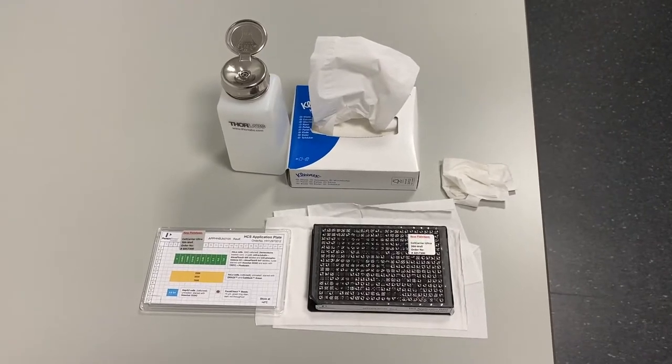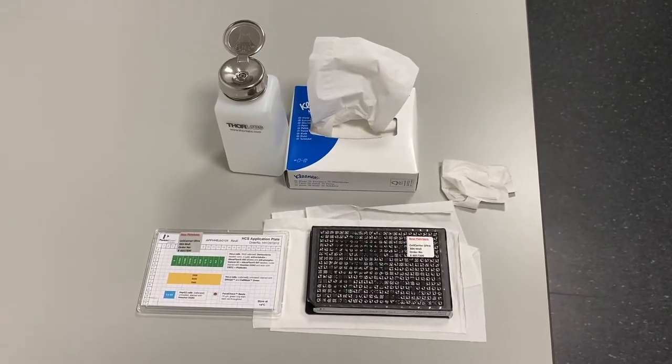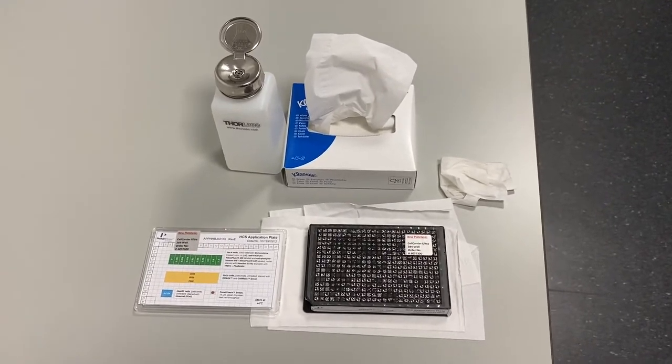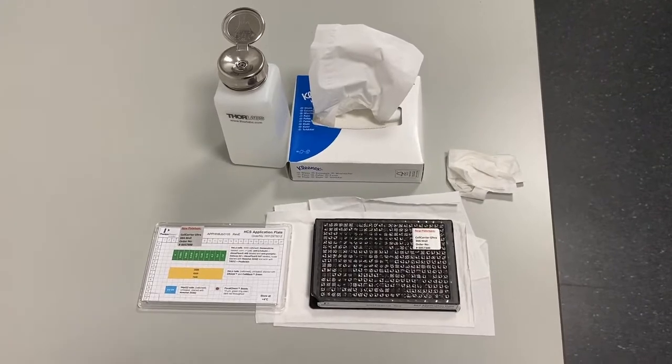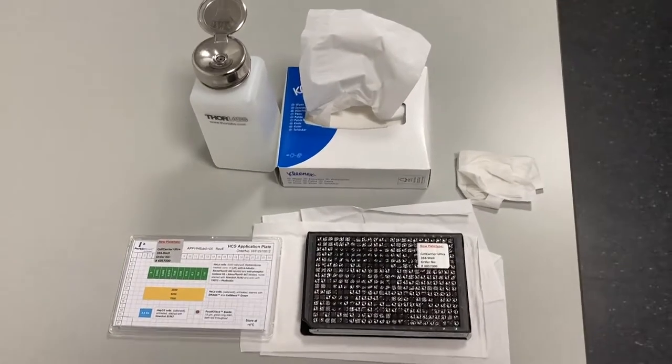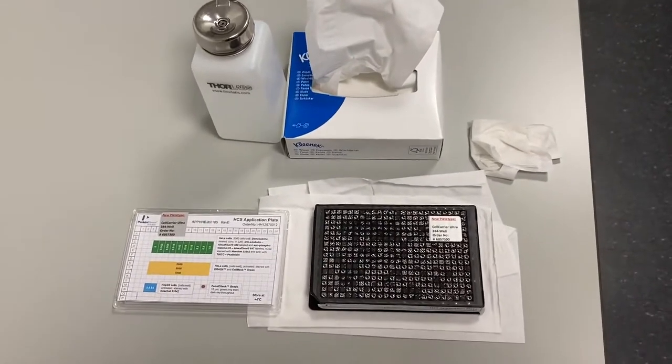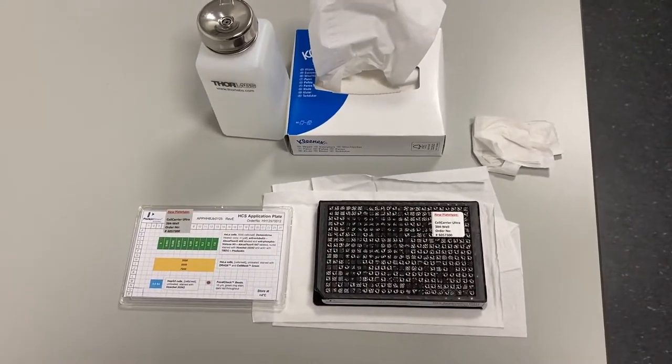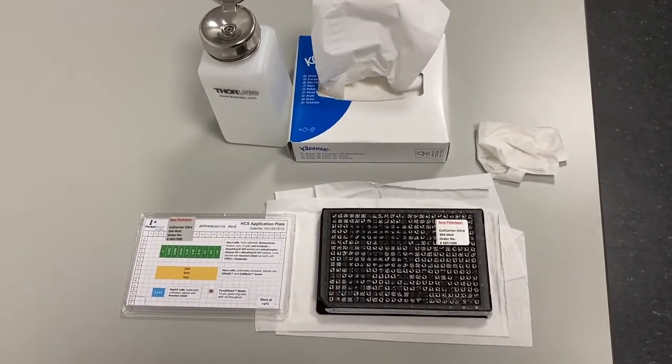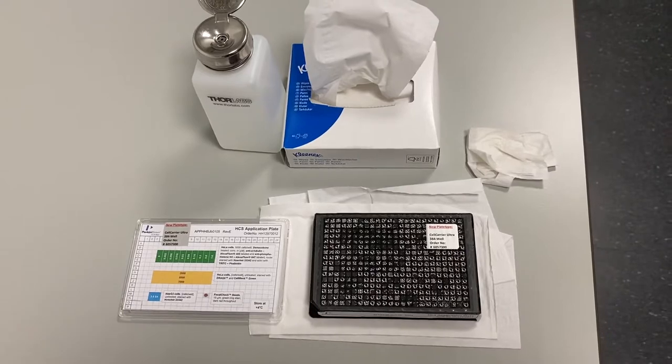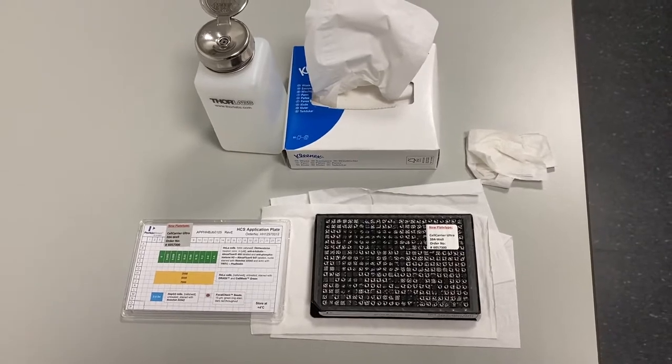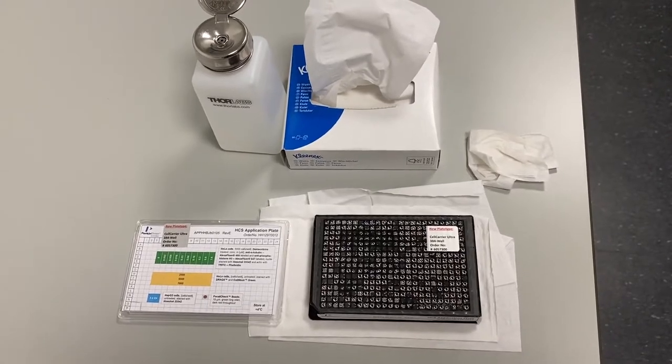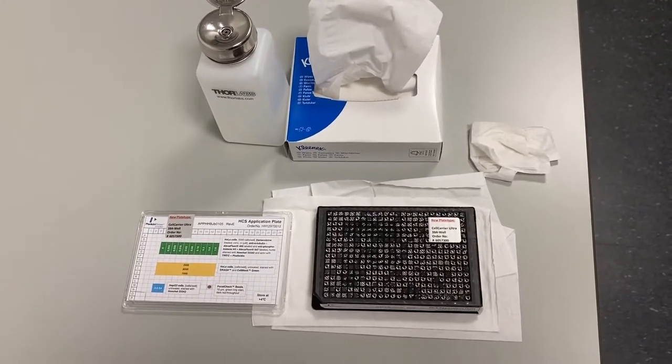Step 2 is how to load a sample. If you're unsure which imaging plate to use with the Opera Phoenix, please contact us and we will recommend something for you.